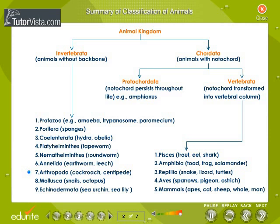Arthropoda — examples: cockroach and centipede. Mollusca — examples: snails and octopus. Echinodermata — examples: sea urchin and sea lily.